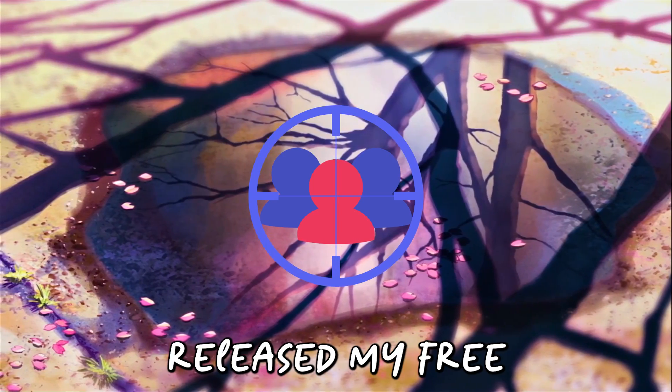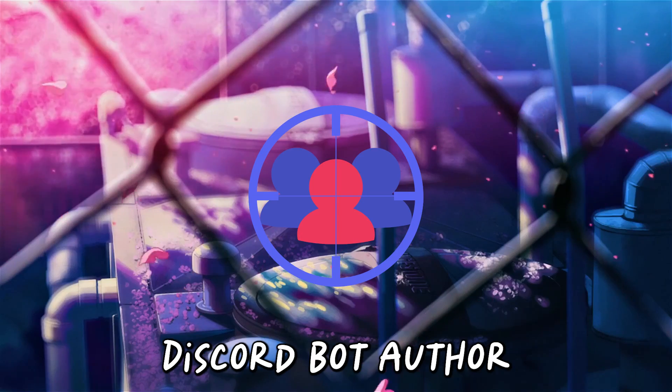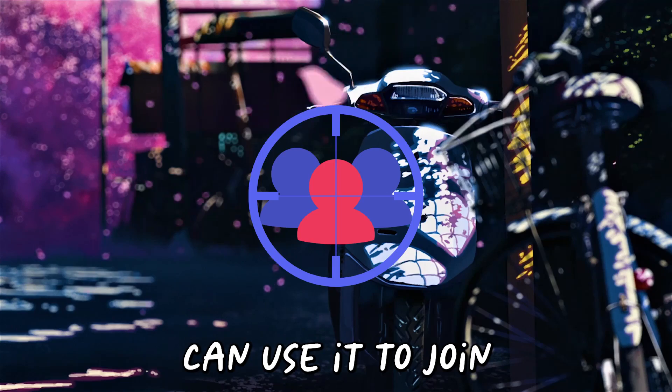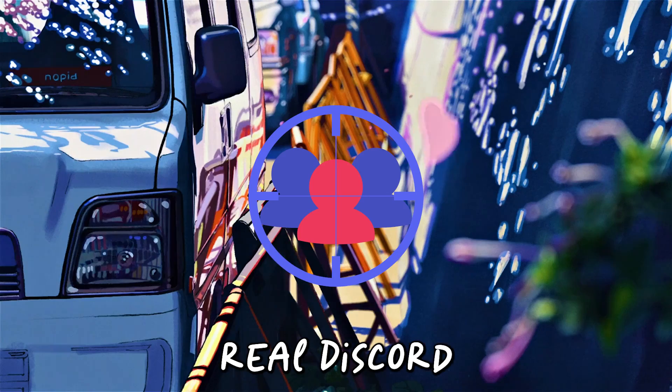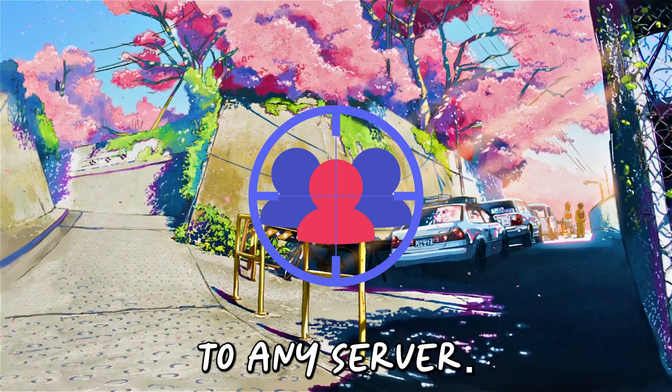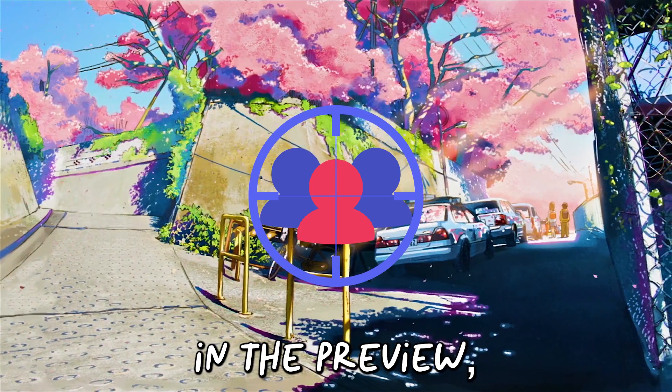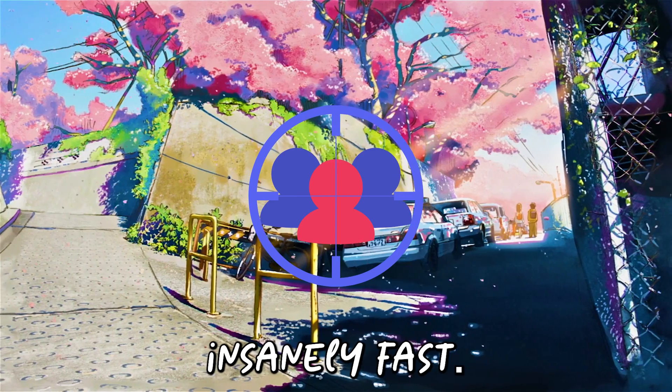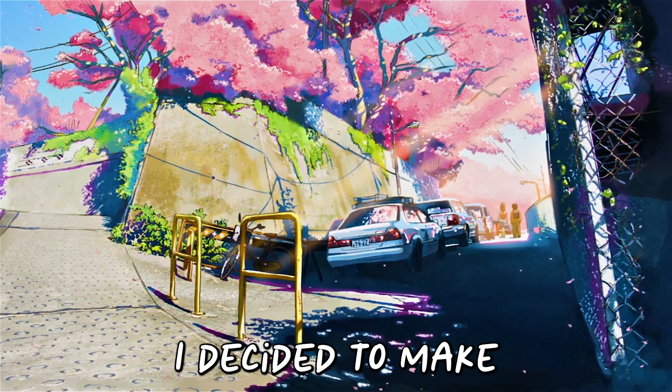Alright guys, I just released my free Discord bot Authware and anyone can use it to join real Discord members to any server. As you guys saw in the preview, the bot is insanely fast.